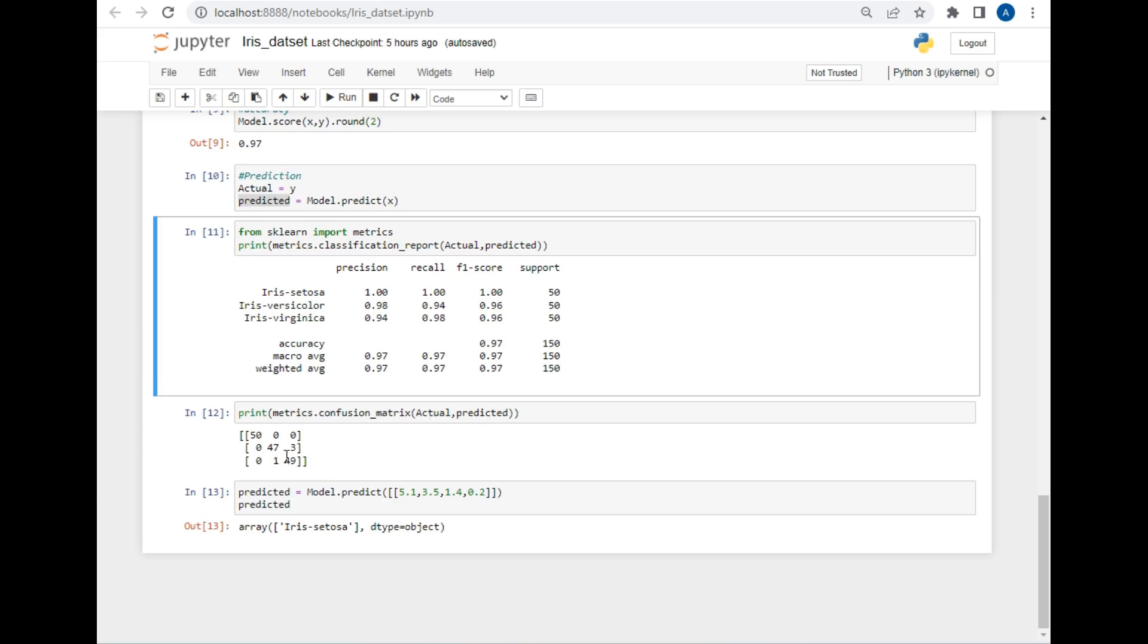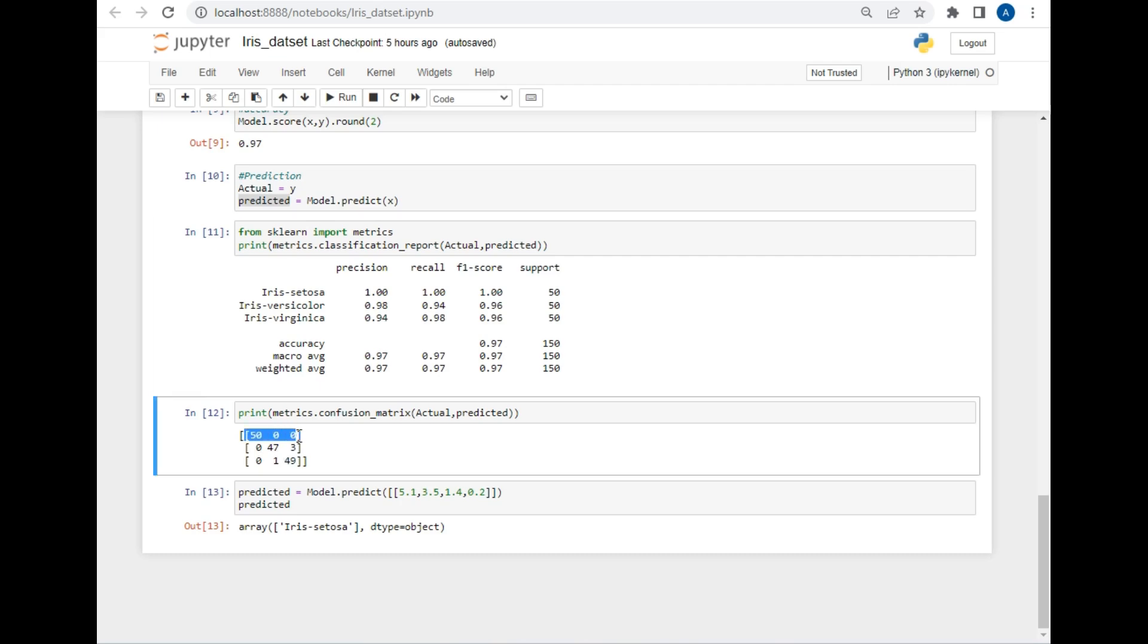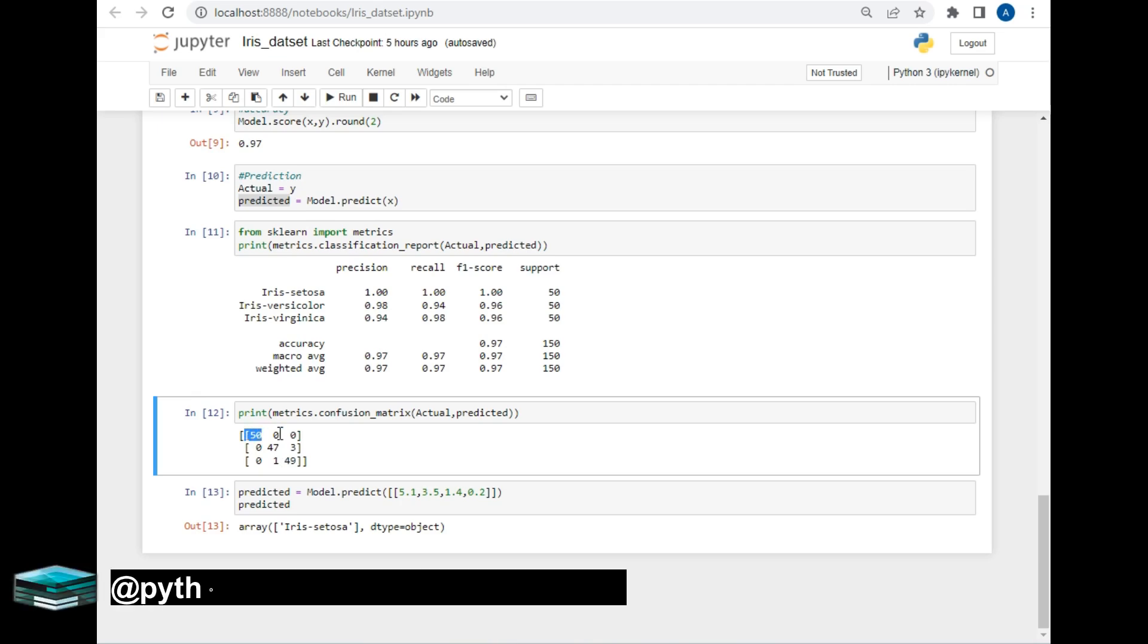As you can see, the values of the Iris setosa type are 50, which means that all the values are identified by the model correctly. So that's why this type is giving us 100% accuracy.